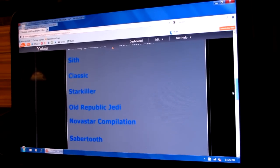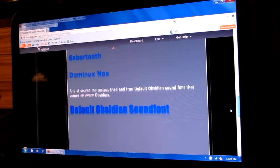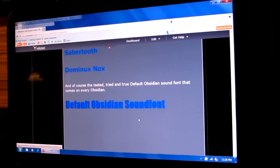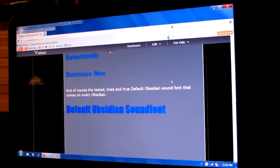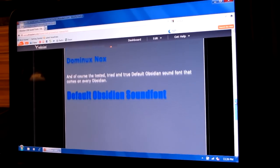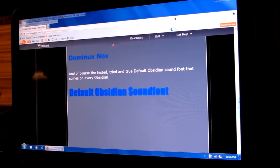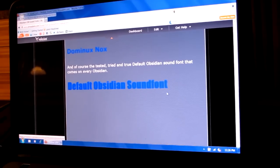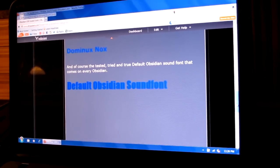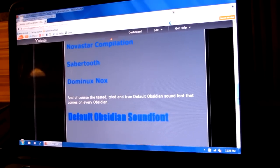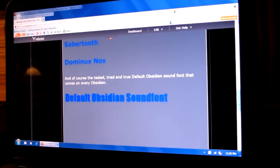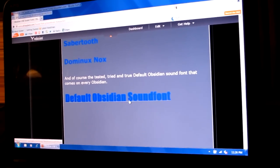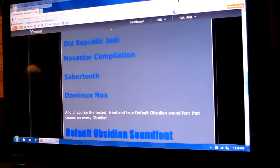We have Sith Classic, Starkiller, and a few others. And of course, the default Obsidian sound font. Now, if you install any of these sound fonts and you don't like the way they sound, a lot of people wonder how they get the sound font back that came with it. It's right here. This is your default Obsidian sound font. You just download that and put it onto your lightsaber the same way you would any other sound font. There is no reset to default. You actually need to download this default sound font and then install it.